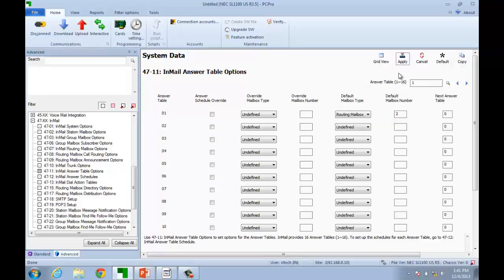Now all we have to do is upload this data to the SL1100 and disconnect PC Pro when finished.